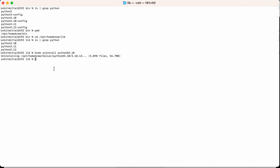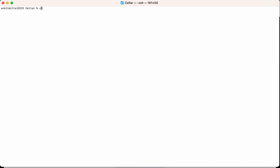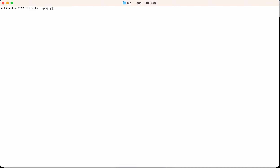It's uninstalled now. Let's see what files remain. Going to opt/homebrew/Cellar and running ls, you can see only Python 3.11 is here — 3.10 is deleted. Checking the symlinks in opt/homebrew/bin and running ls then grepping for python, you can see Python 3.10 is not present anymore.